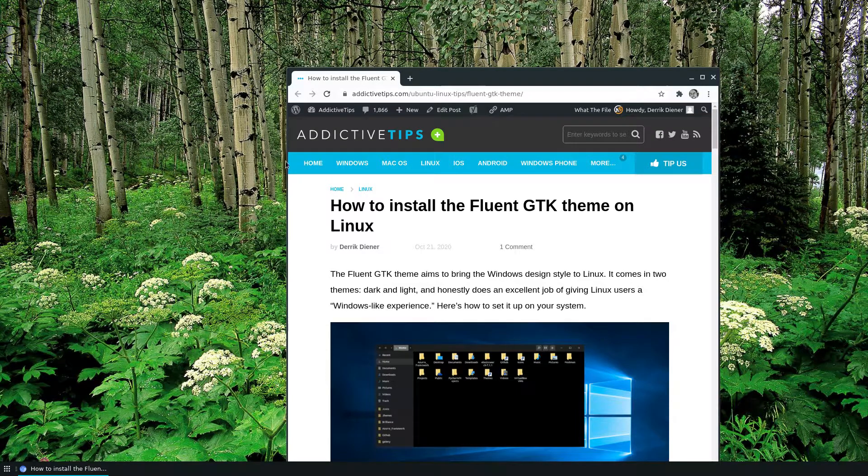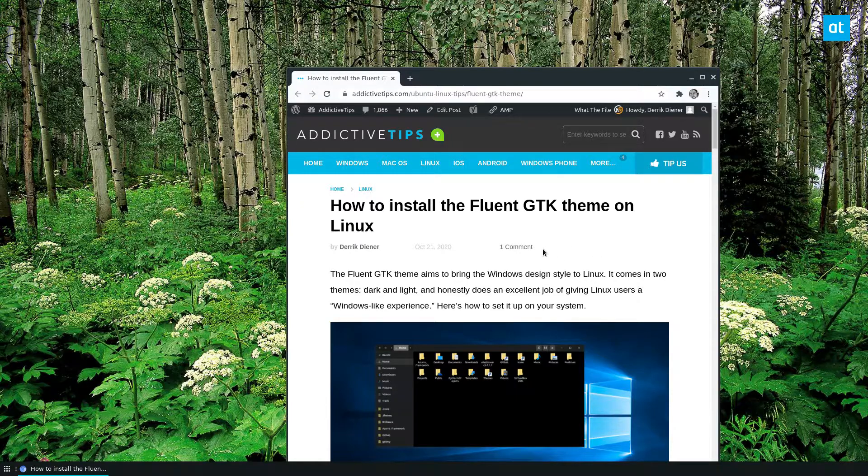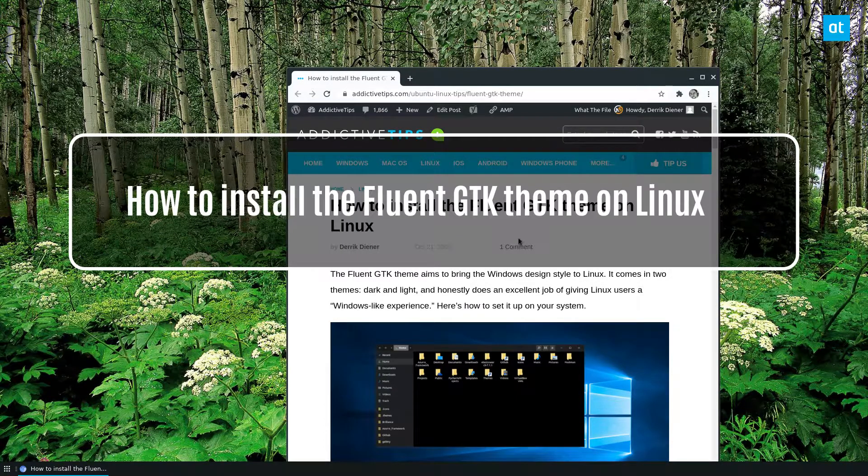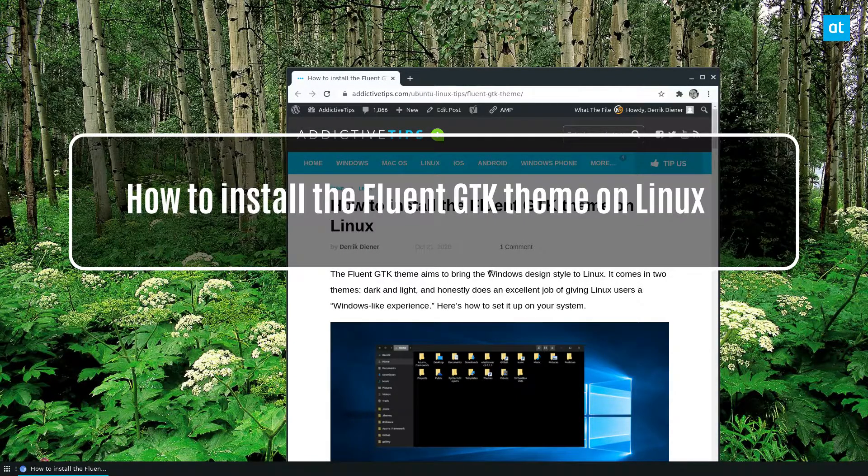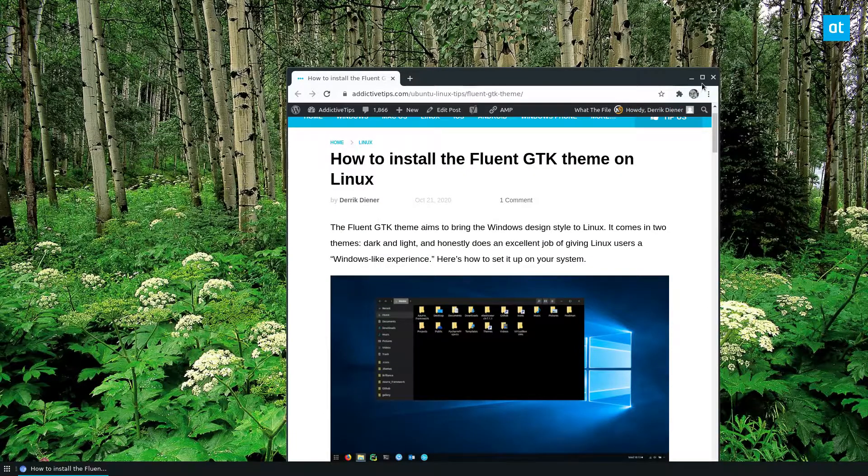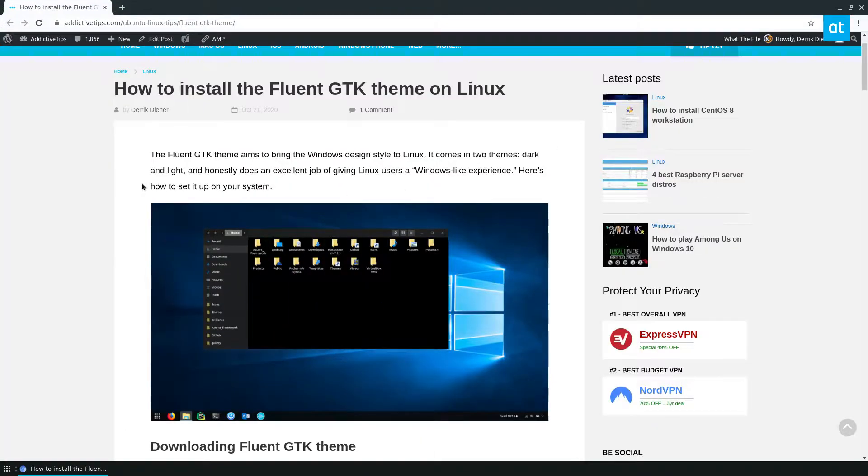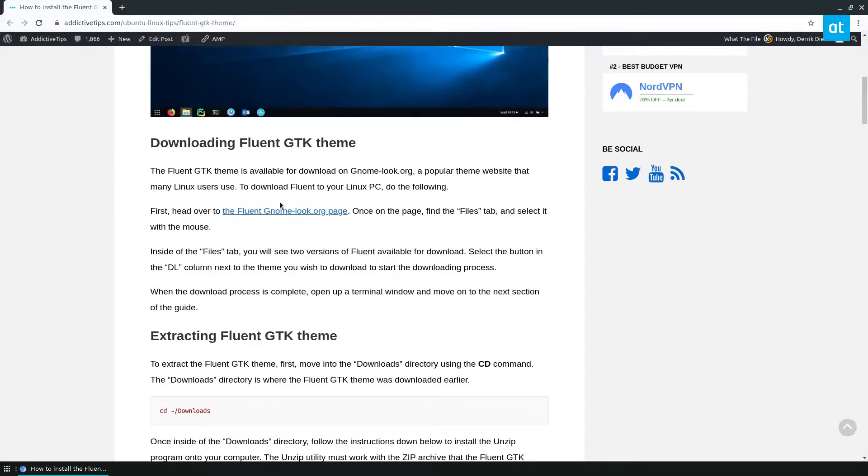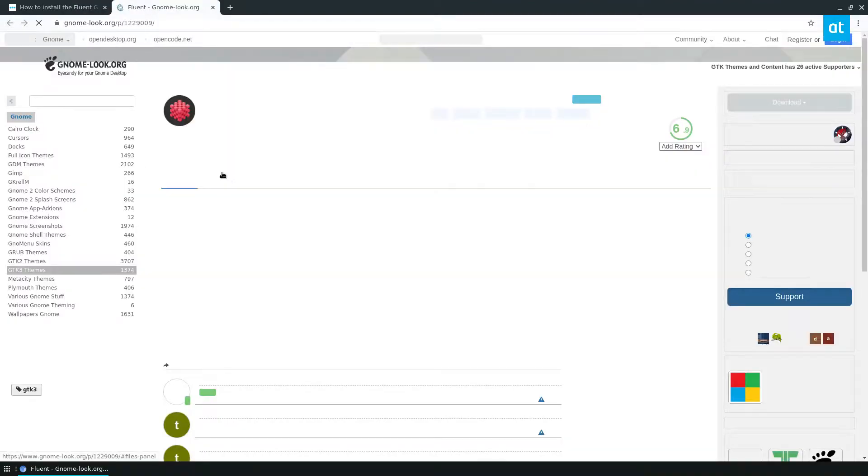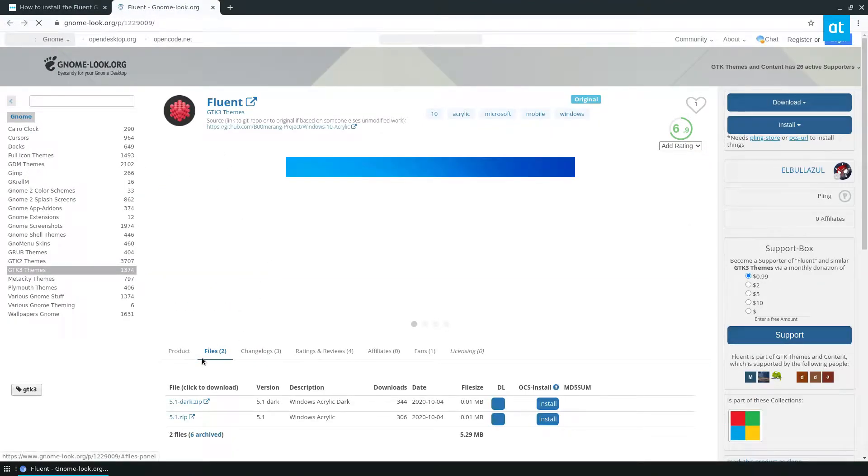How's it going everybody, Derek here from Addictive Tips. In this video we are going over how to install the Fluent GTK theme on Linux. To start off, you need to open up the link in the description and scroll down and find the download link. The download link is right here under downloading Fluent. Go to files.